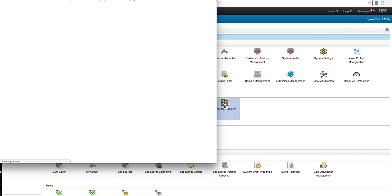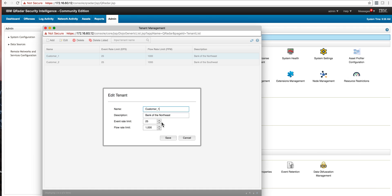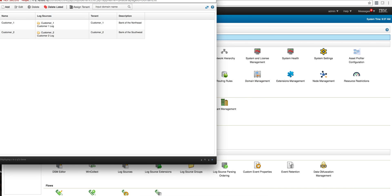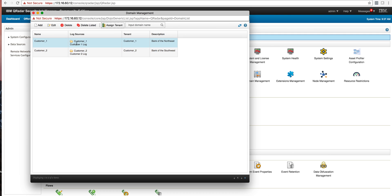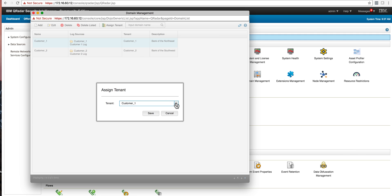Now that we have the domains created, we create the tenants. We went into the tenant management console and defined Customer One. What we specify here are the EPS — since the Community Edition only allows me 50 events per second, I assigned 25 to each. Next we went into domain management again and used it to assign the domains to the tenant: Customer One is assigned to Tenant One, the Bank of the Northeast, and Customer Two was assigned to the Bank of the Southwest. You do that by selecting the particular domain and clicking Assign to Tenant, then selecting the actual tenant.